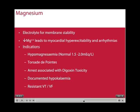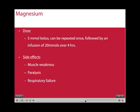Magnesium is also an important electrolyte for membrane stability, with low levels leading to myocardial hyperexcitability and arrhythmias. The indications for giving magnesium include hypomagnesaemia, torsades de pointes, arrests associated with digoxin toxicity, documented hypokalemia, and resistant VT/VF. The dose in an arrest situation is a bolus of 5 mmol which can be repeated once only, followed by an infusion of 20 mmol of magnesium over 4 hours. Side effects of rapid magnesium administration include muscle weakness, paralysis, and respiratory failure.